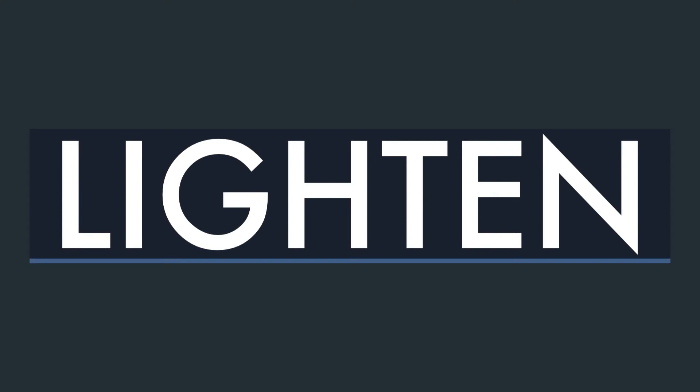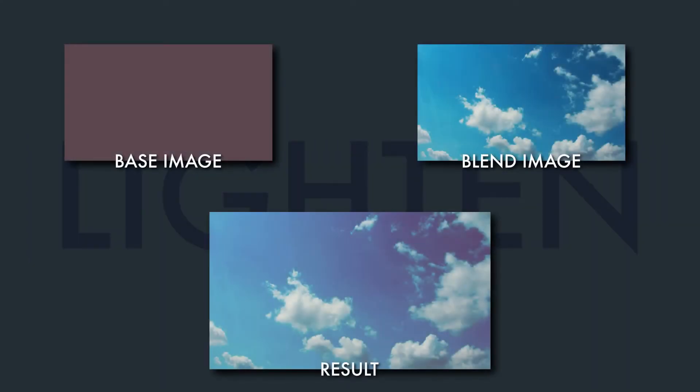Our final example today is the lighten mode. The lighten blend mode chooses the lighter pixels from either the base image or the blend image. And the result is anything lighter than the base image is kept. And anything darker is replaced with the pixels of the base image.